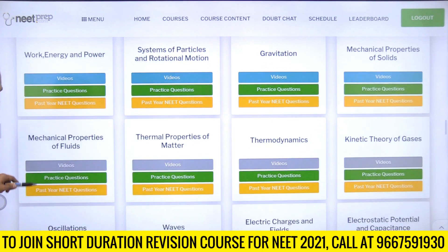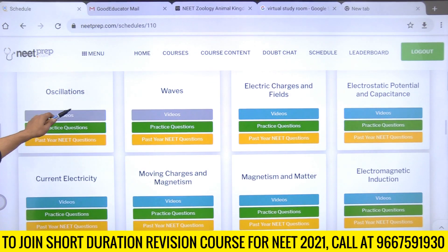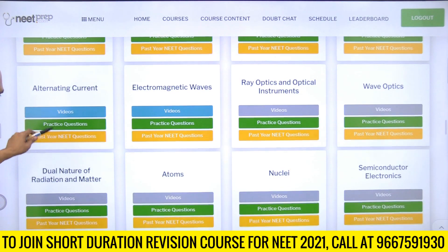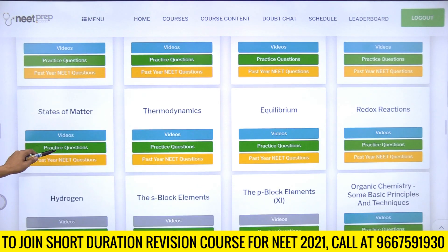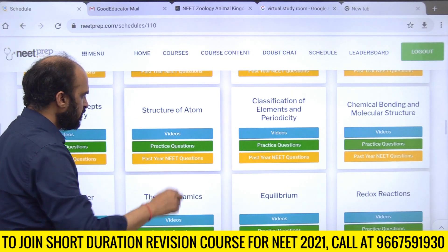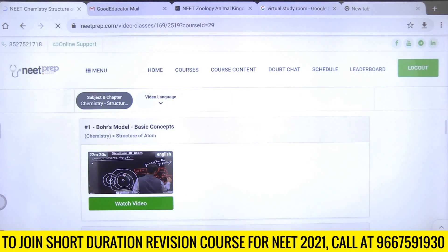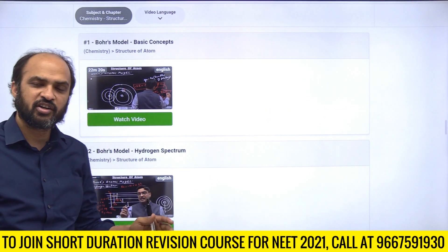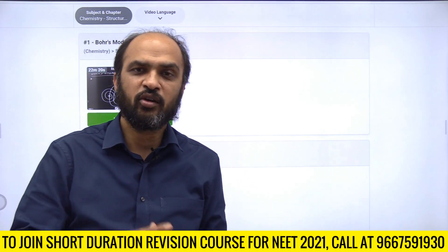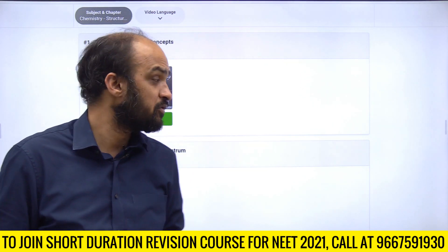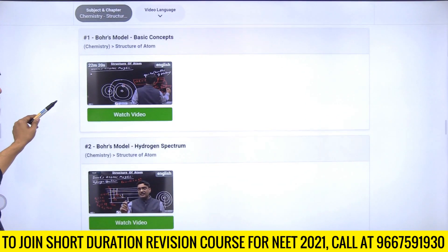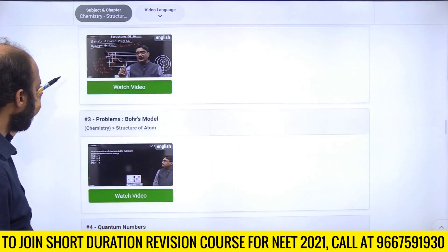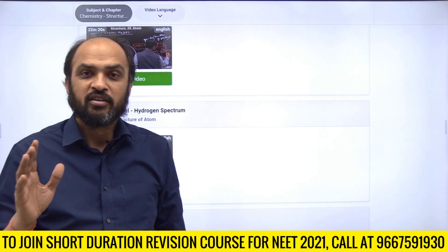Right now there is a lot of focus on Physics and Chemistry and we are going a little slow on Biology because students tend to ignore Physics and Chemistry. When a chapter is gray, like Oscillations, videos are not yet uploaded. When it is blue, like Current Electricity, videos are uploaded. Let's take Structure of Atom as an example - click on Videos and you will see videos by Pin Sir in pure English so every student, south, northeast, north, can understand and benefit.